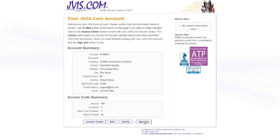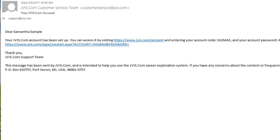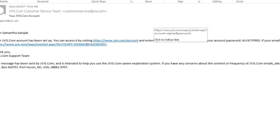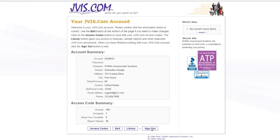You can also sign in to your JVIS.com account from the FAST link in your welcome or reminder email. Open your JVIS.com welcome or reminder email. Click on the FAST link to sign in to your account. You will be signed in to your account home page.